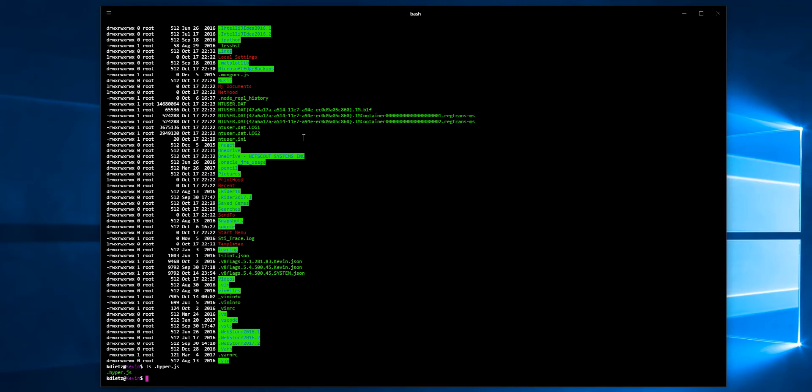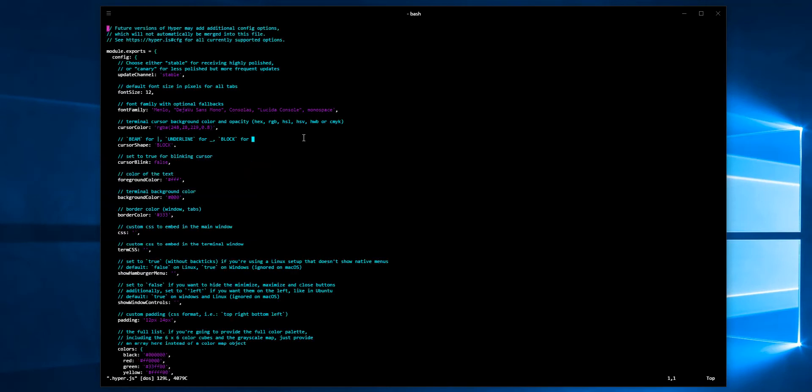I can just go vi .hyper.js. That should work. I do want to change a few things in here.